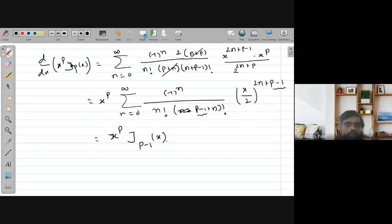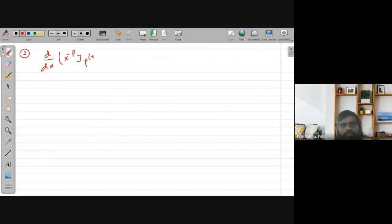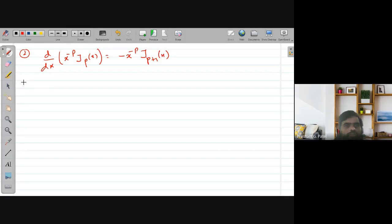The second recurrence relation to prove is: d/dx [x^{-p} · J_p(x)] = -x^{-p} · J_{p+1}(x).